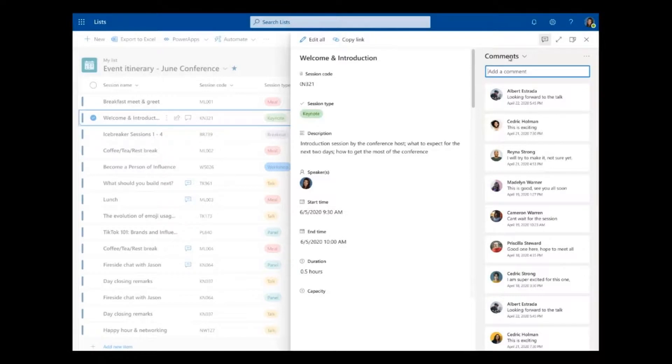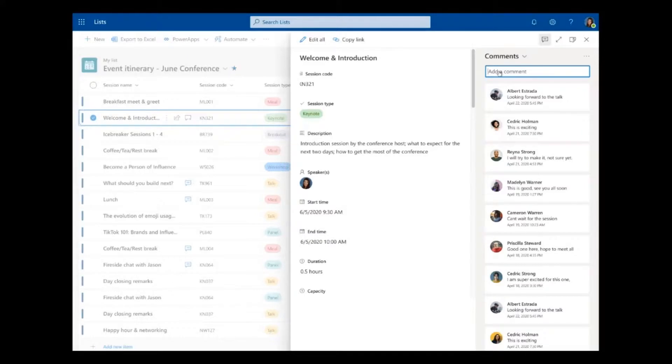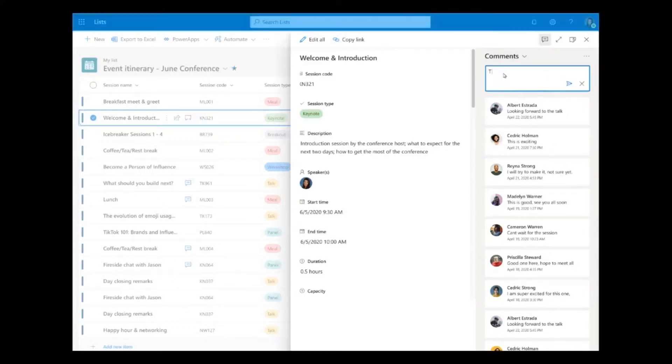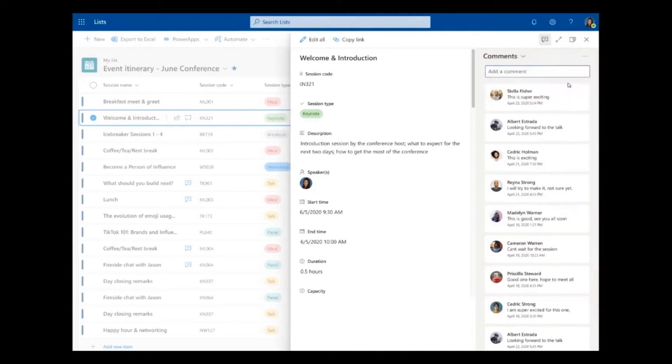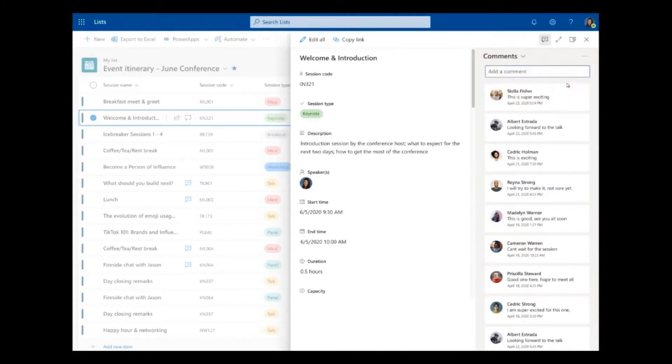Every list item has a comment stream just like every file in Office or every file in OneDrive has a comment stream as well. So I can click here, I can type my comments and I can hit go. And so this is a super lightweight way of having a conversation and making some collaboration happen within the scope of a single list item.